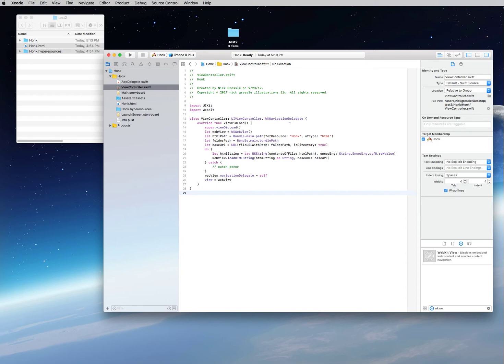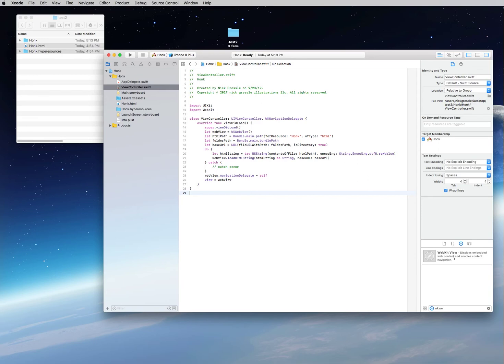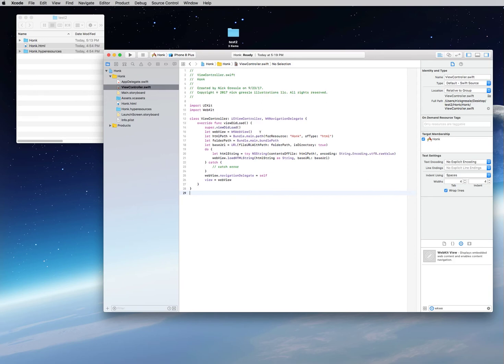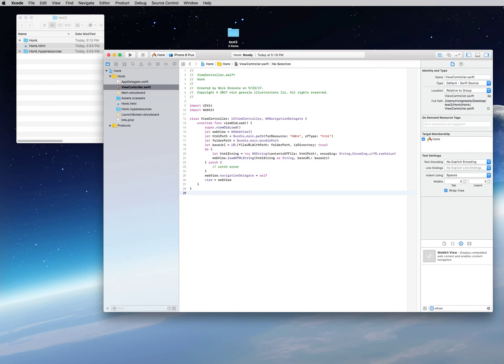What I'm going to go over briefly is what each section does, and in some other video we'll go into real detail about each line. First, it brings in UI kit and your WebKit. It brings in the class view controller, so it says this is going to be a view controller. It's going to be a WebKit navigation delegate, so it's going to be using the WebKit navigation. It will load the view. Then we're going to create a constant called 'web view,' and it's going to be using the WK web view modules or objects so that it can load your HTML.